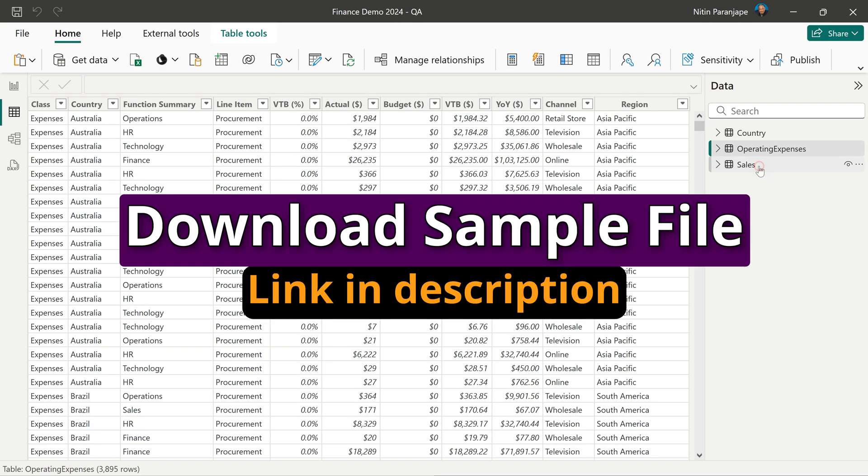I already have the data here. You can download this file and try it out yourself. The link is given in the description.